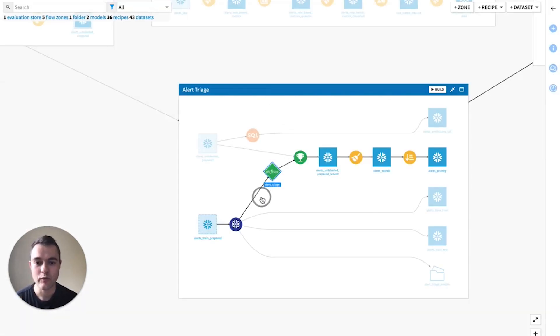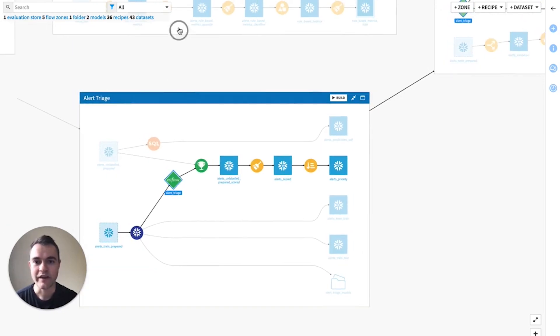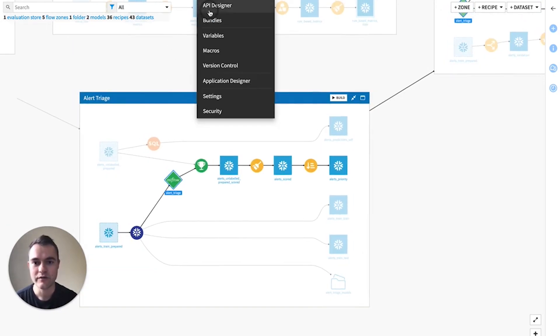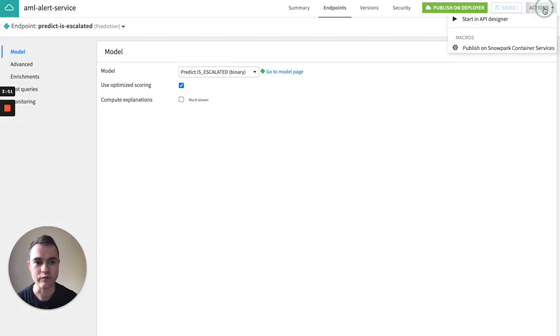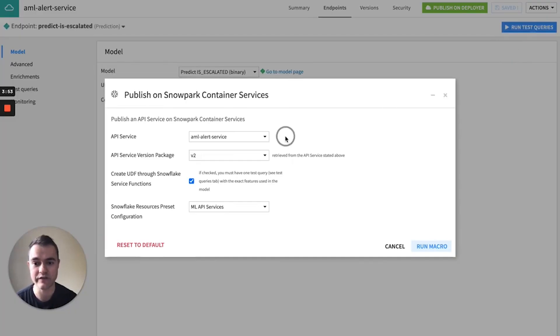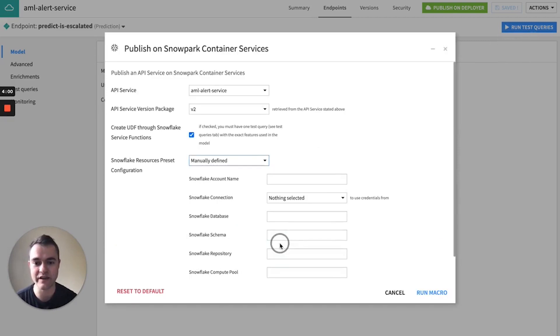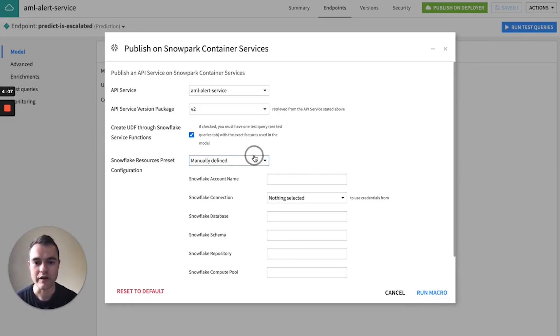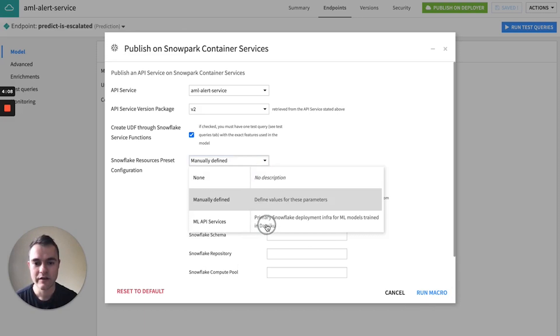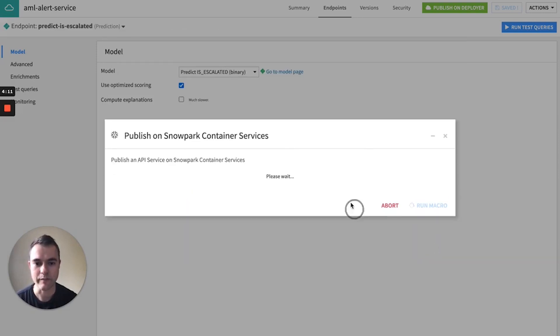So once you've got your model, we can now deploy this model to Snowpark Container Services as a RESTful API endpoint. So we can either choose an admin-defined preset here, or you can manually override the Snowflake database schema compute pool to host this model. But yeah, we're just going to go ahead and run this macro.